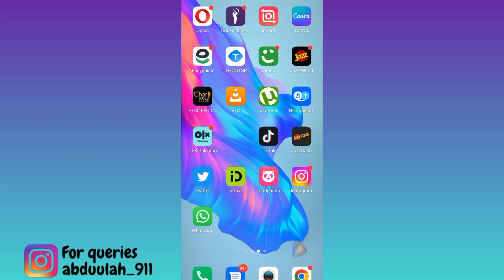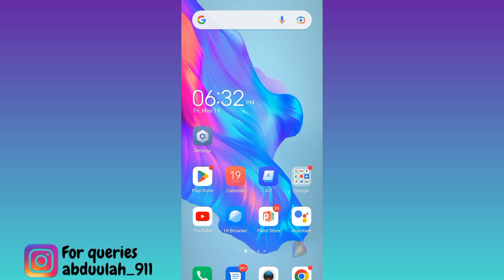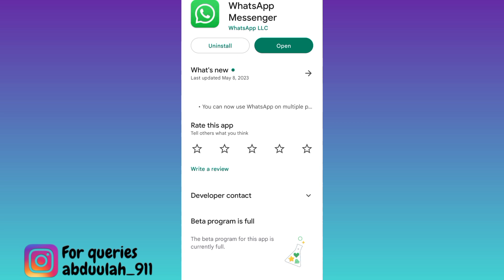So if you want to create a channel on WhatsApp, the first thing you need to do is to make sure that your WhatsApp is up to date. This is because the feature that allows you to create a channel on WhatsApp has been introduced in the latest update. And if your WhatsApp is not up to date, then you won't be able to create a channel. Once you have updated your WhatsApp, you can easily make a channel on it.